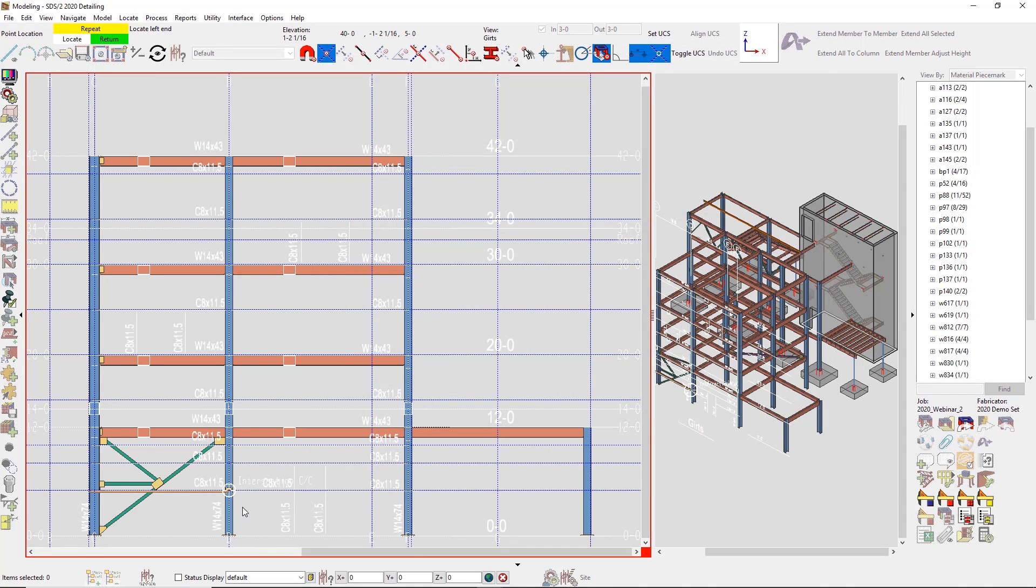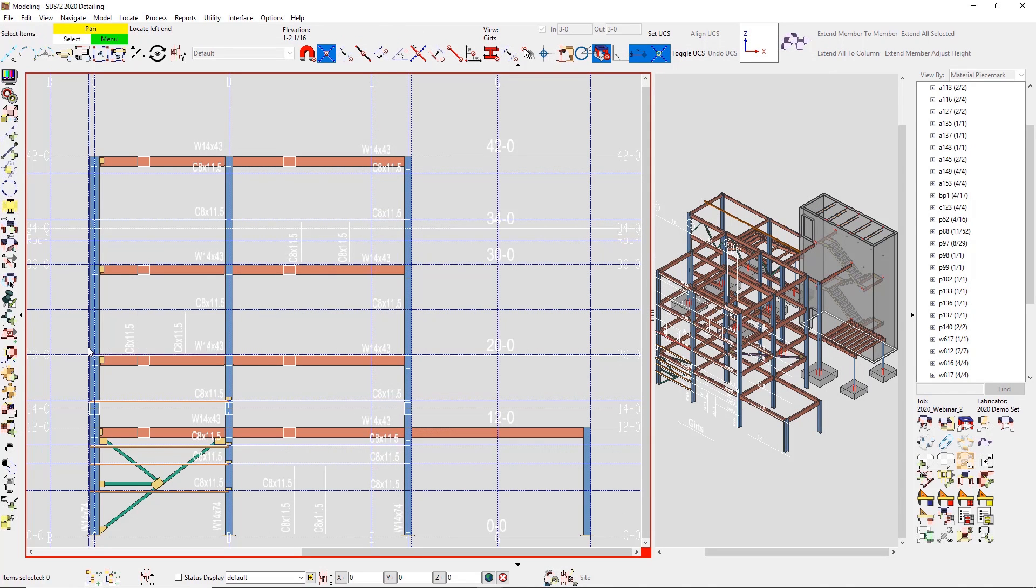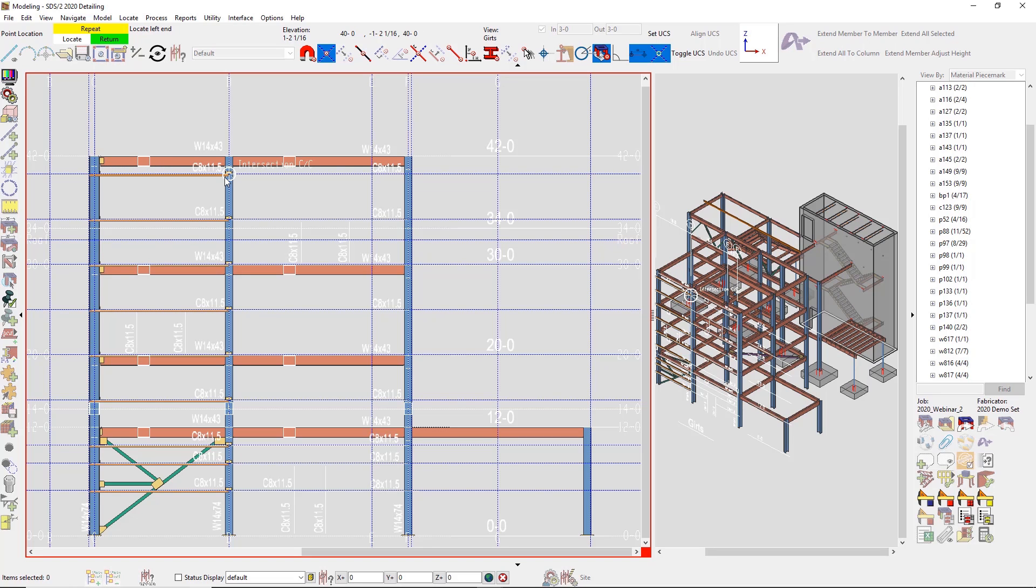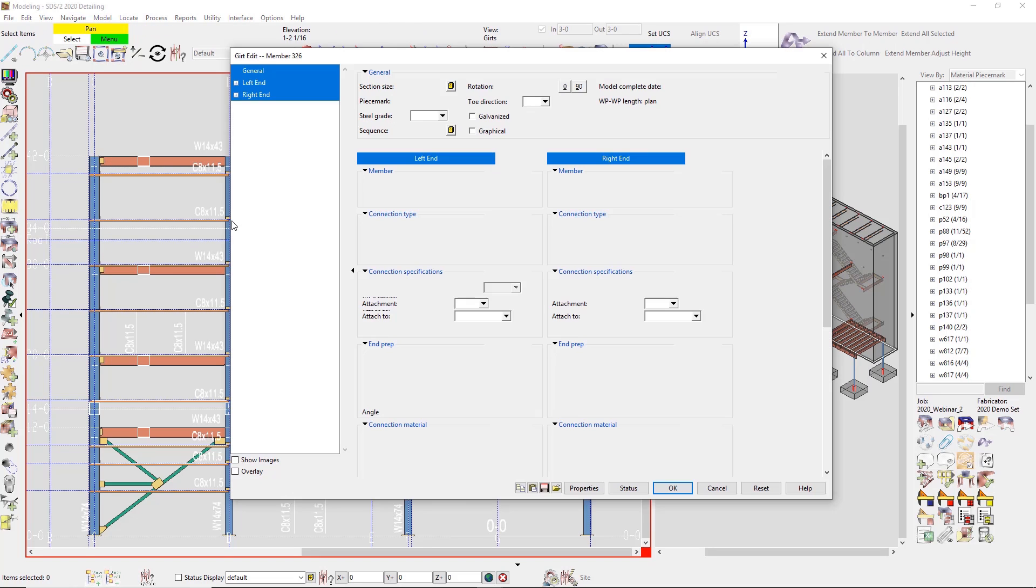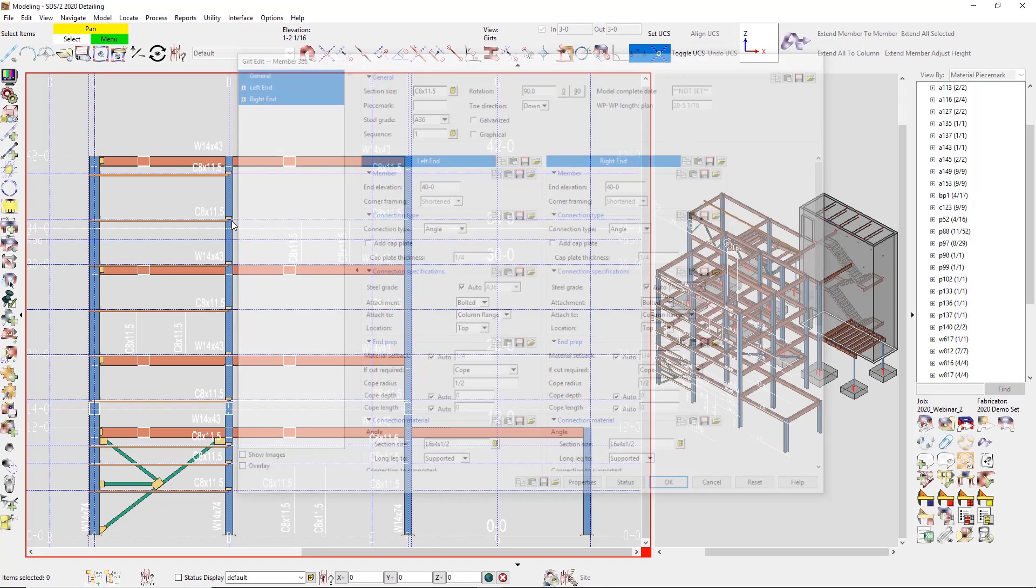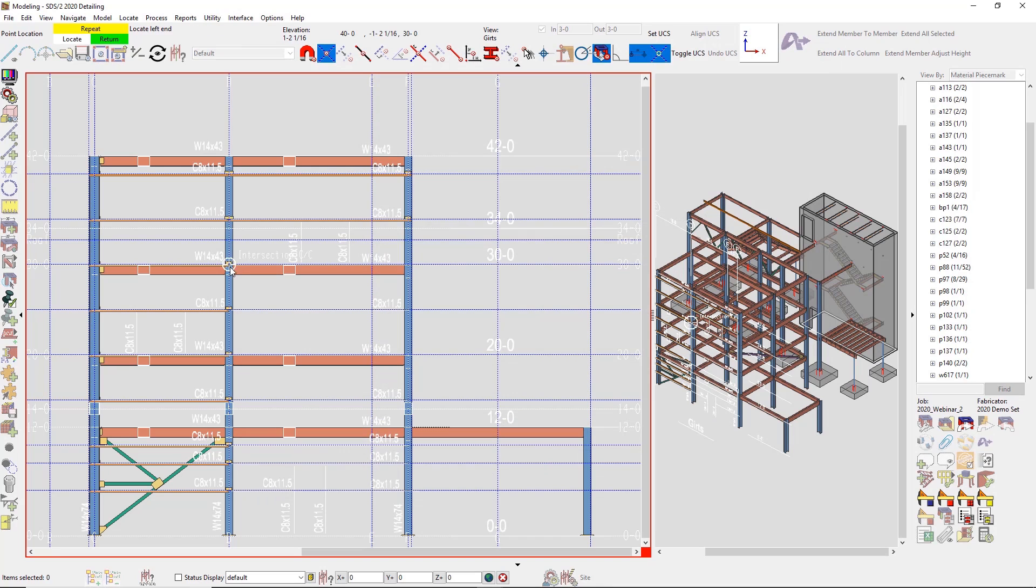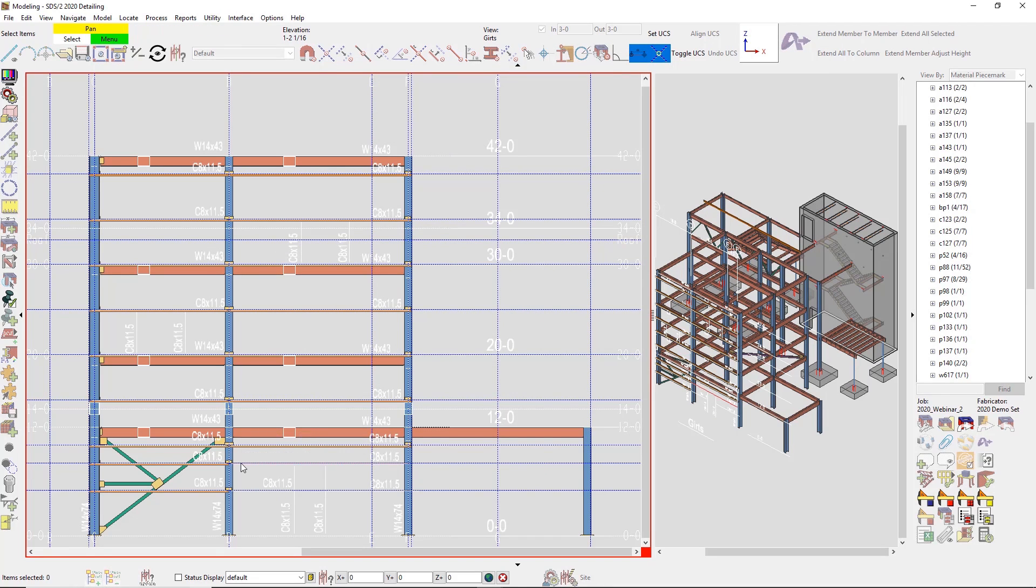The PDF is going to allow me to quickly add in all of these girts without having to lay out tons of construction lines. You can see how fast it is to model in the secondary steel inside of SDS/2, and then when I add it on top of linking in the PDF, it cuts down time even more.